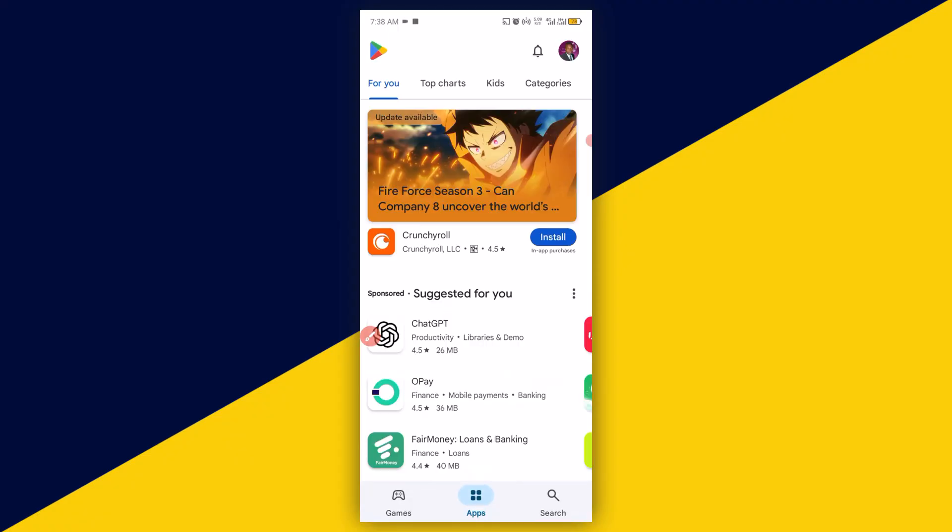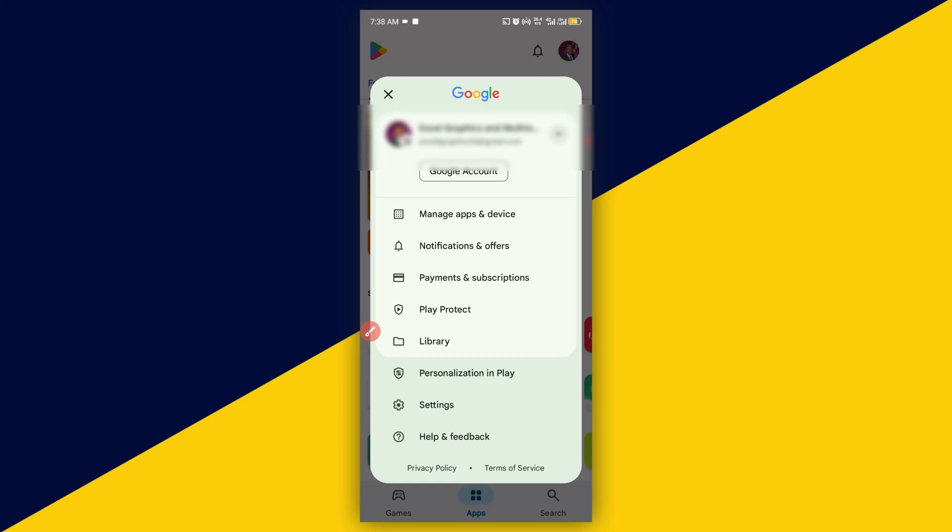Once you have opened up your Play Store, the next thing you need to do is click on this icon right here, your profile icon. Click on that, then it opens up like so. Next thing you need to do is go to manage apps and device.